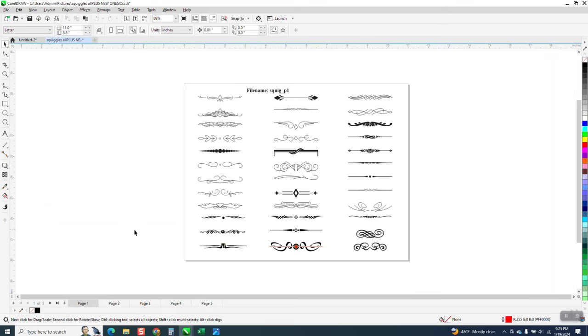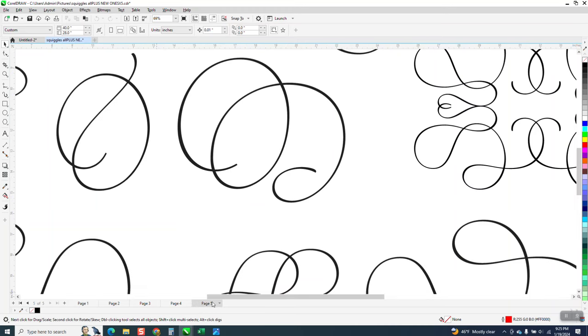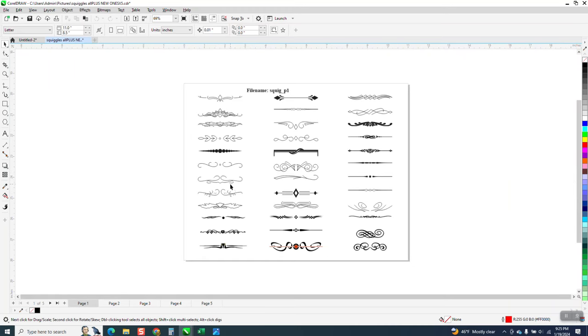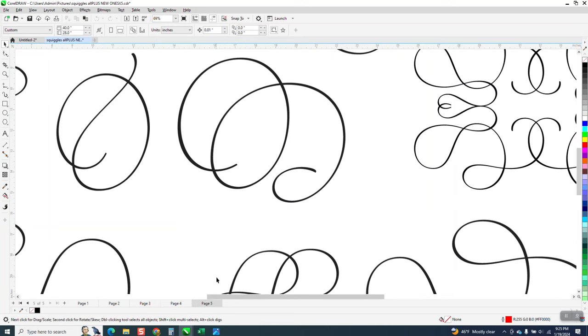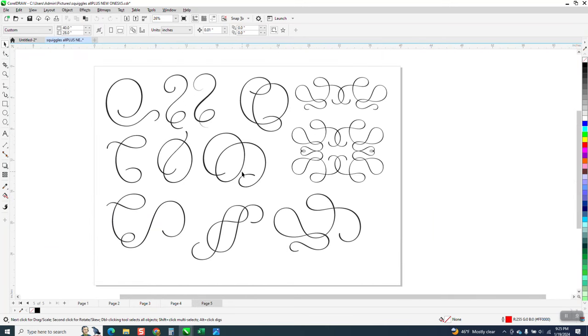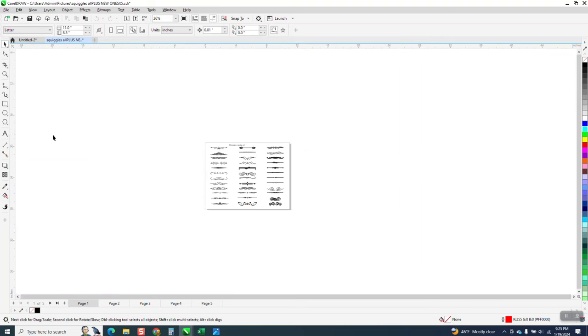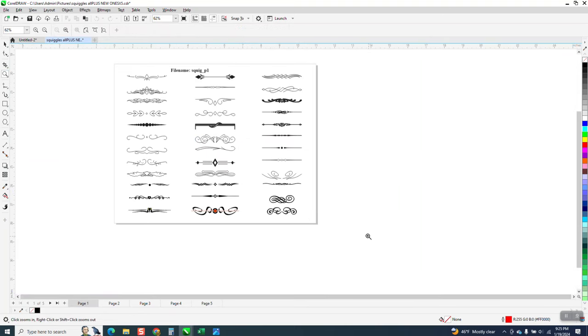One of them is my squiggles. If you want them, you could ask for them. This has five pages of squiggles. Some of them have been given to me, some of them I've drawn. These are mine. These are ones I got from Engraving Concept years ago.